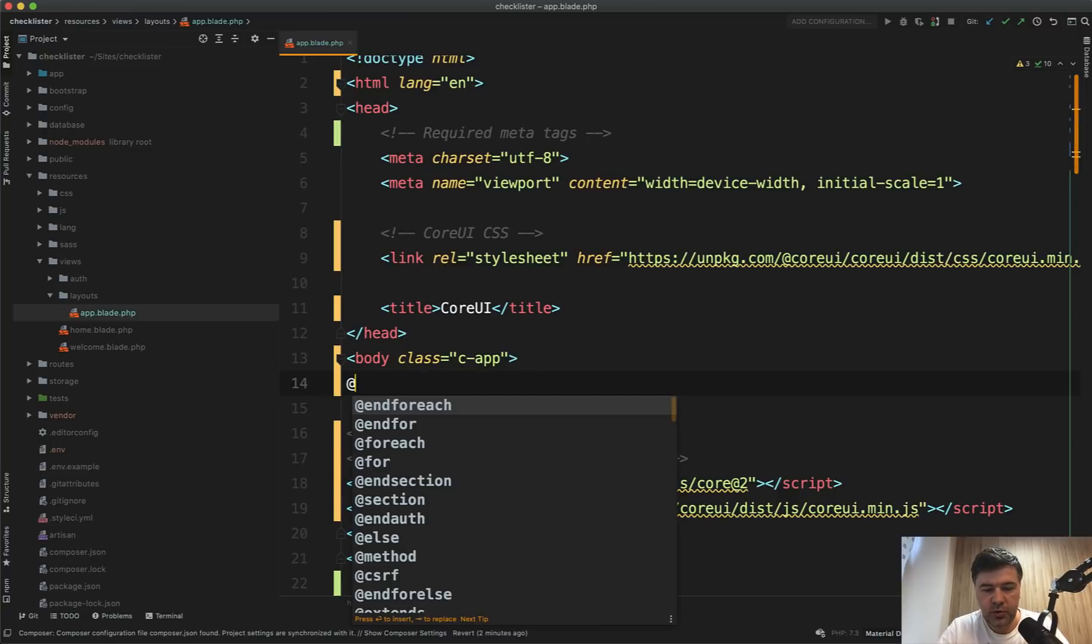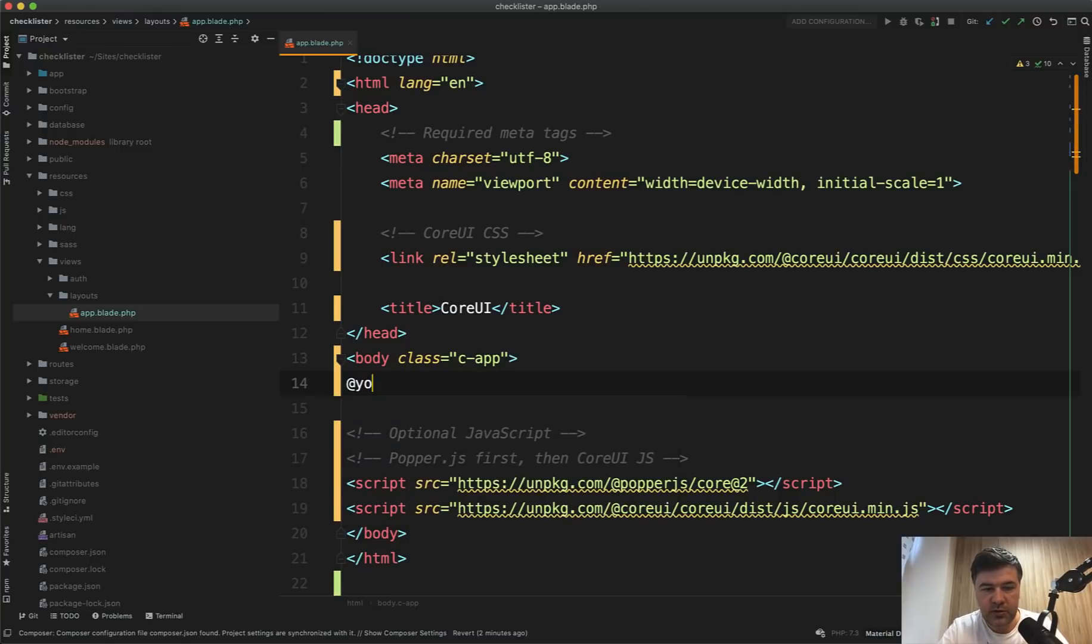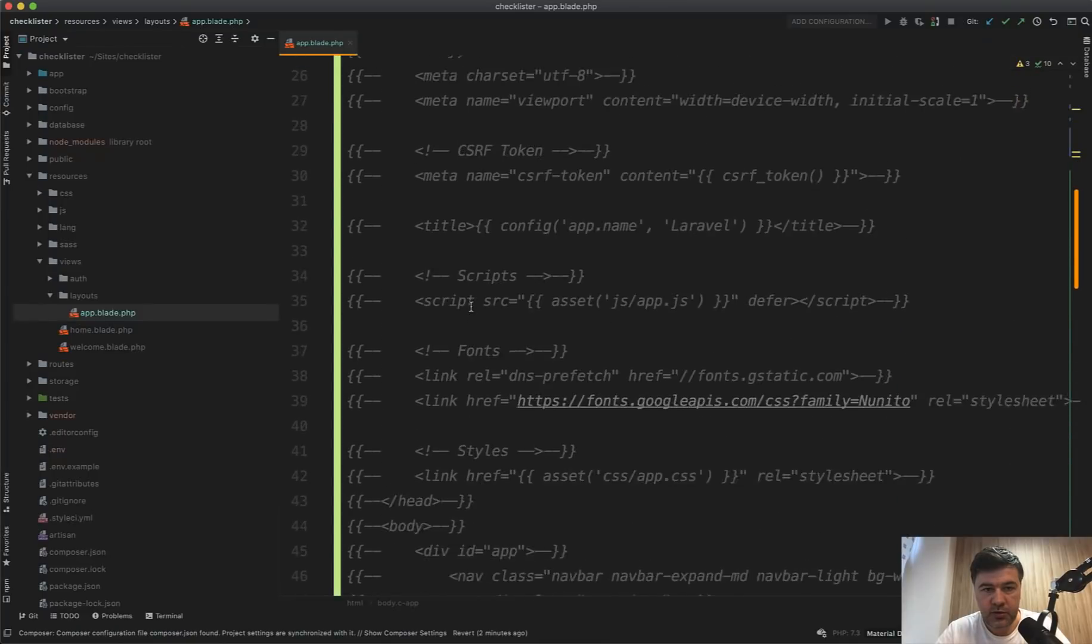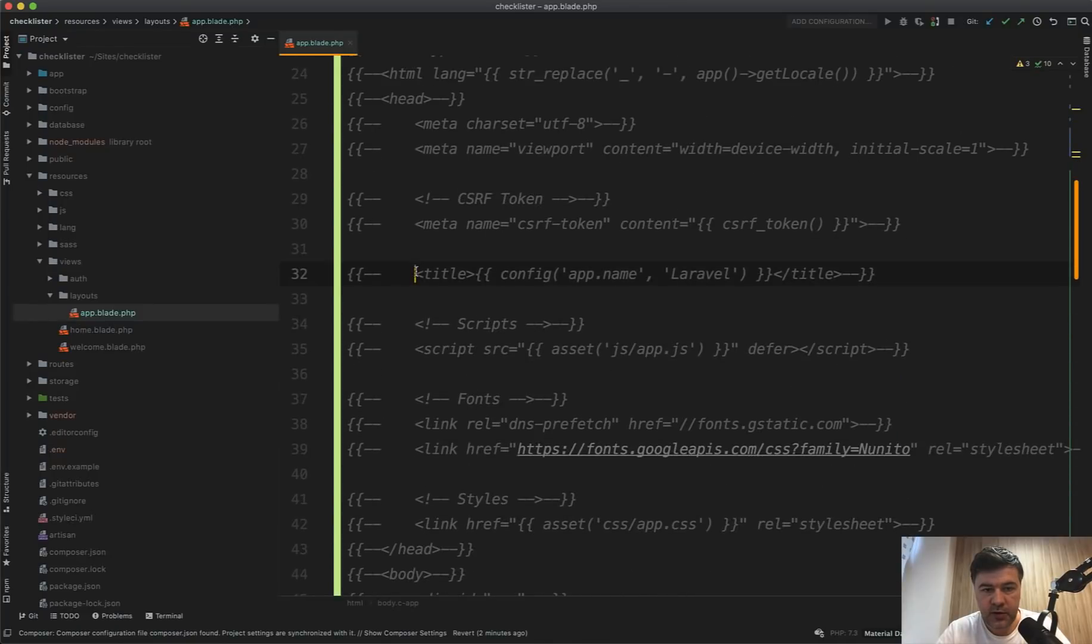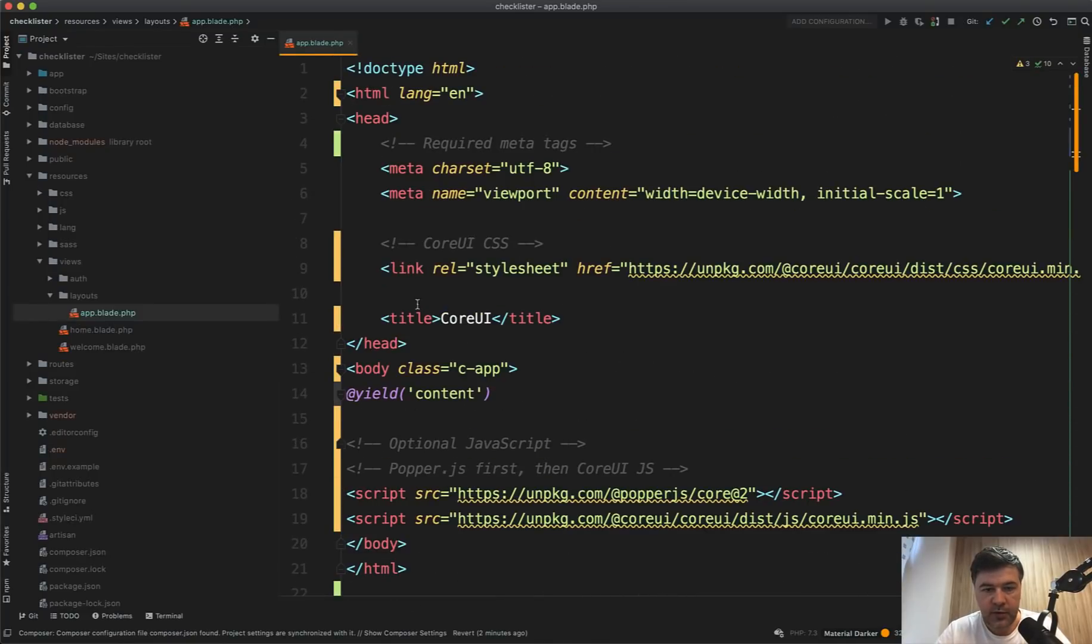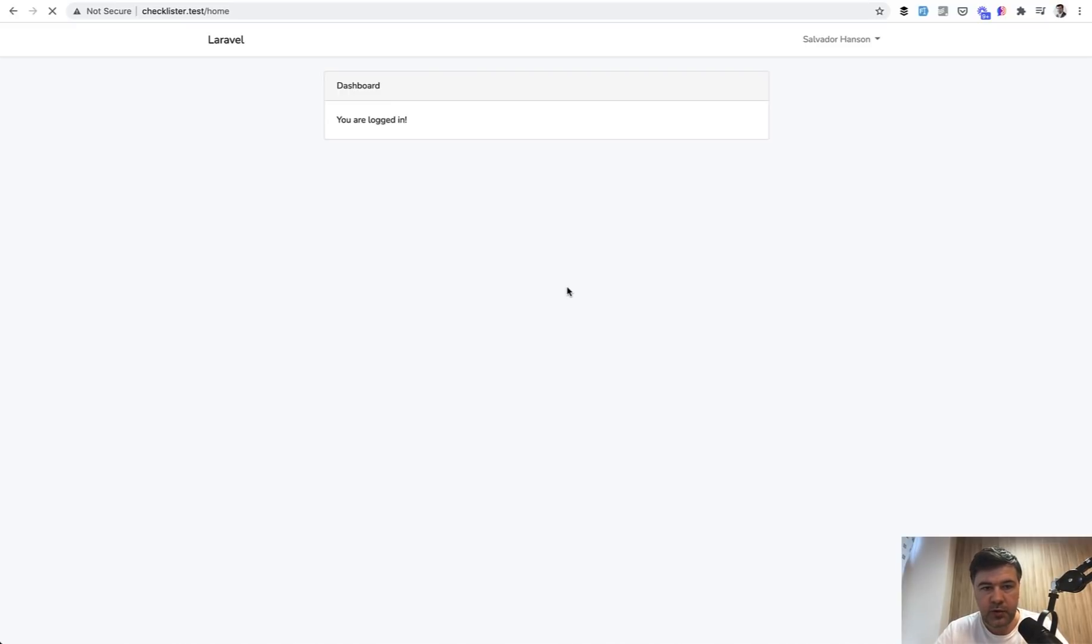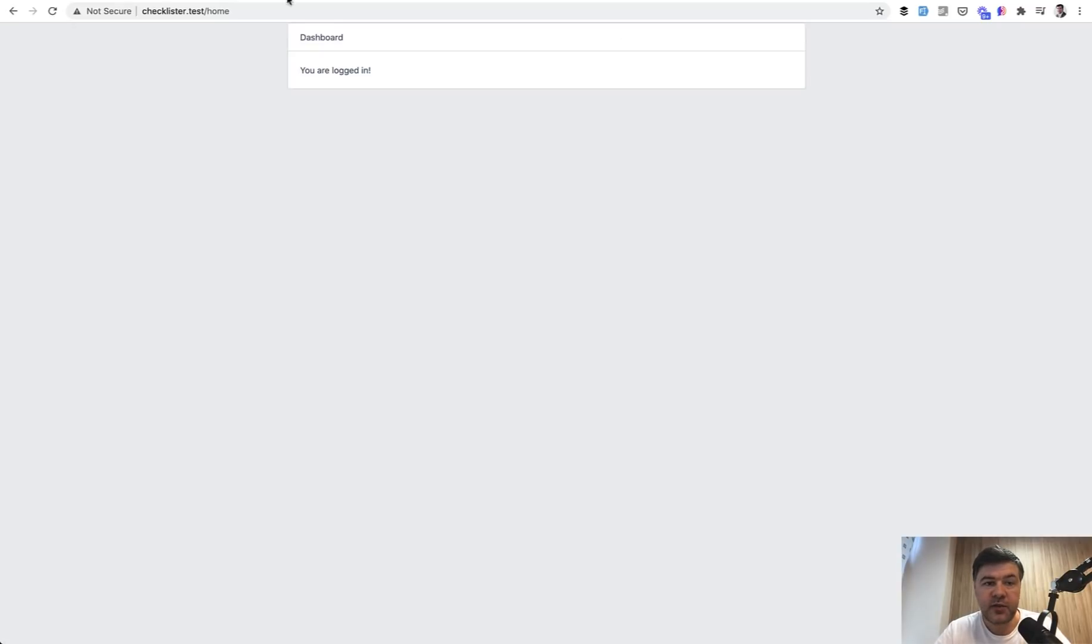Instead of h1 we do yield content. Instead of CoreUI we should probably do something like this, so title config app name Laravel like this. Let's refresh our page. We refresh and we should have CoreUI. Yeah, we have the main thing of CoreUI. What's missing is sidebar, header, and footer.